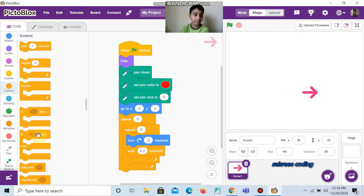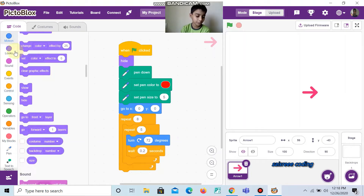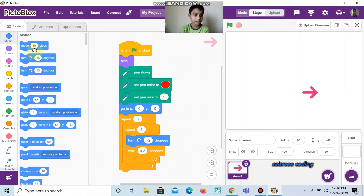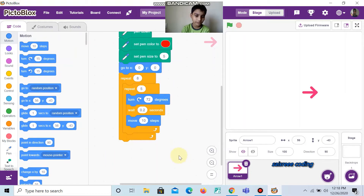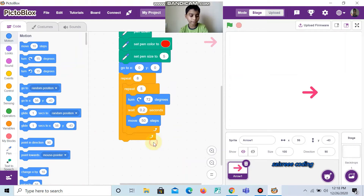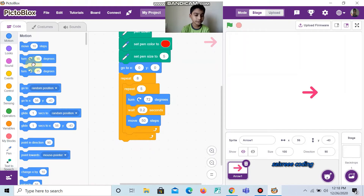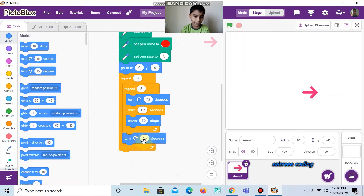And now, go to Motion. Take Move 50 Steps and change it to 15. And now, take Turn 15 Degrees, which turns right side, and change it to 45 degrees.